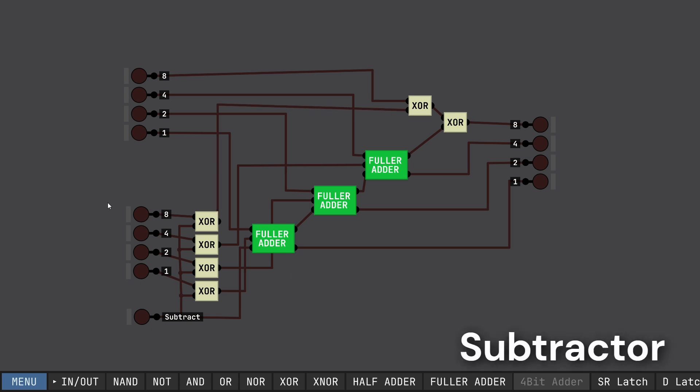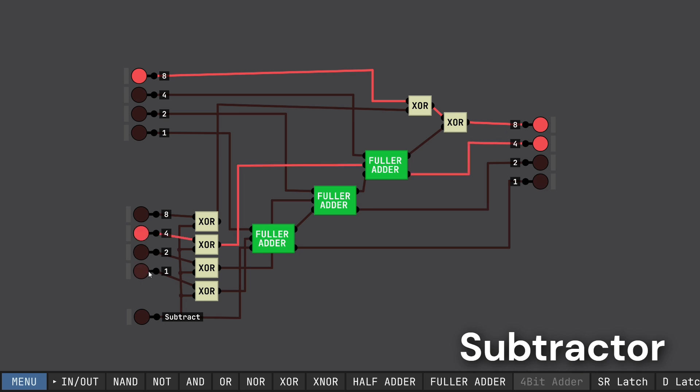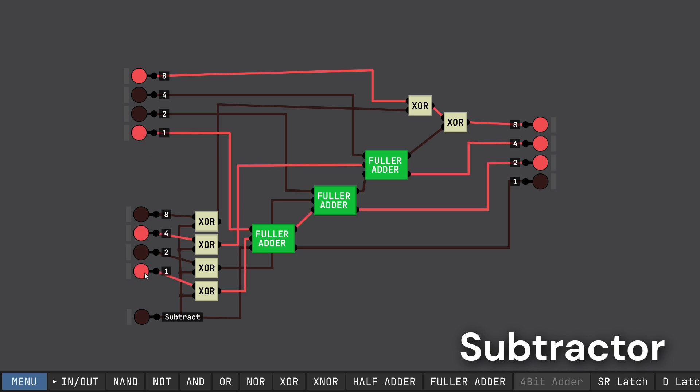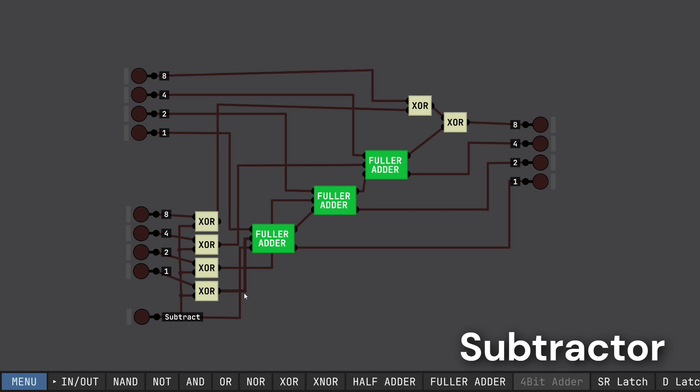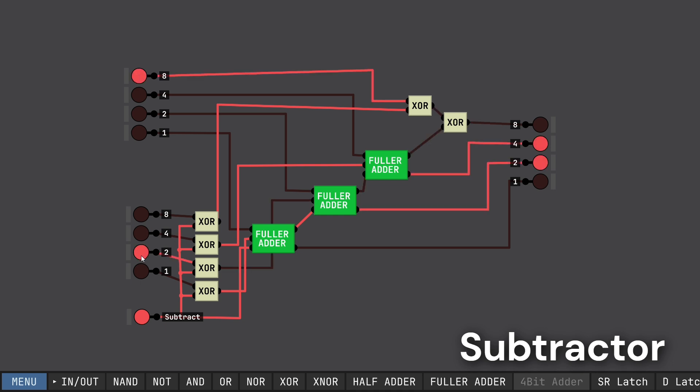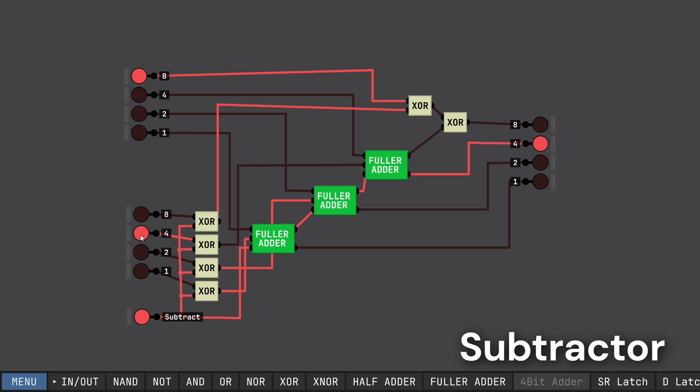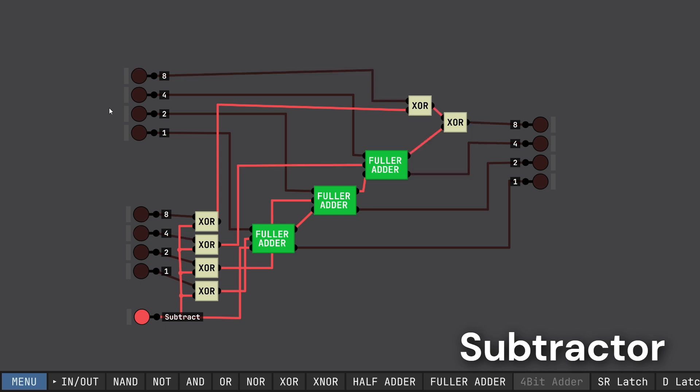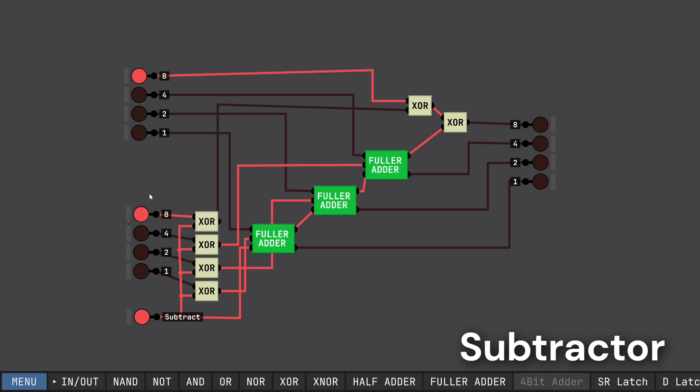So let's test it out real quick. So it should still operate as an adder and it does. So we're doing good. But now if we put the subtract on, we should start to see subtraction. So 8 minus 2 is 6. So it does work. It does work. And 8 minus 4 is 4. So that's good. So this will let us know what the answer is. So 8 minus 8.